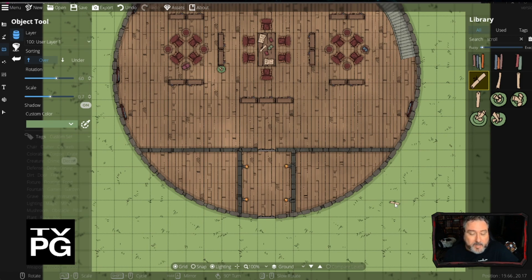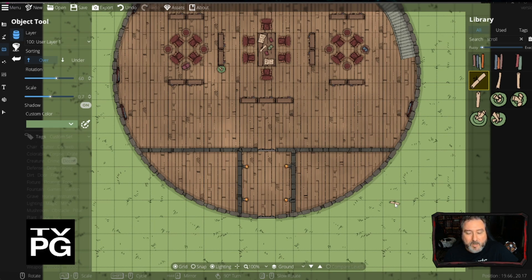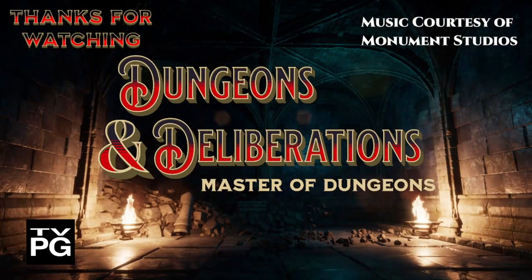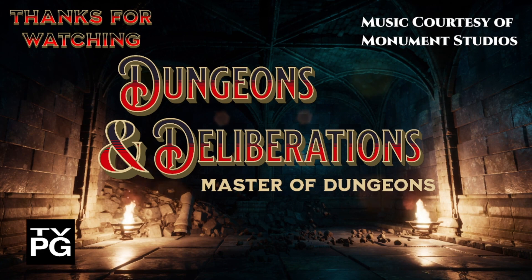You can also support us by clicking the About Us section below and joining the Master of Dungeons community Discord server. We have a merch store as well, including a shirt for Pride Month. Tips are always welcome but not expected. Thanks for watching — we'll see you tomorrow for Tavern Talks at 7 p.m. Eastern. And as always, happy adventuring.